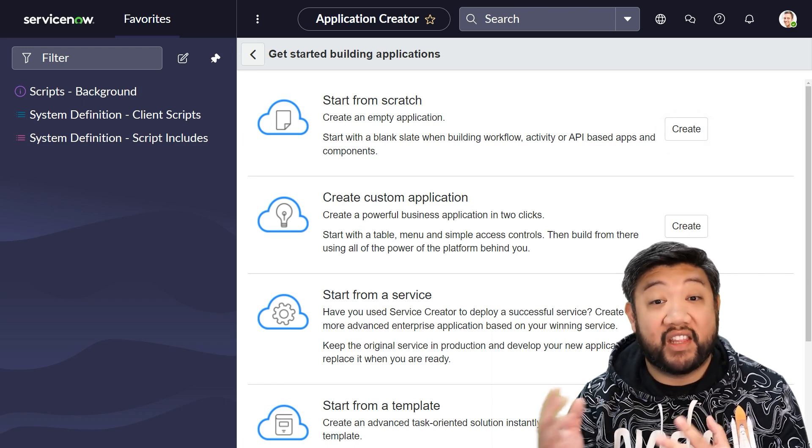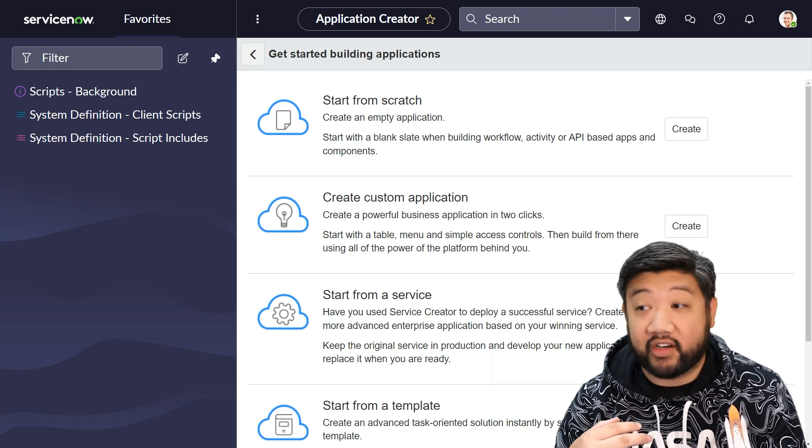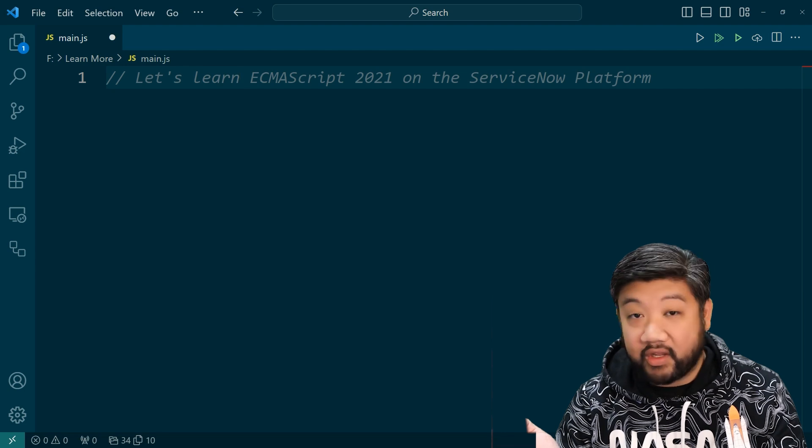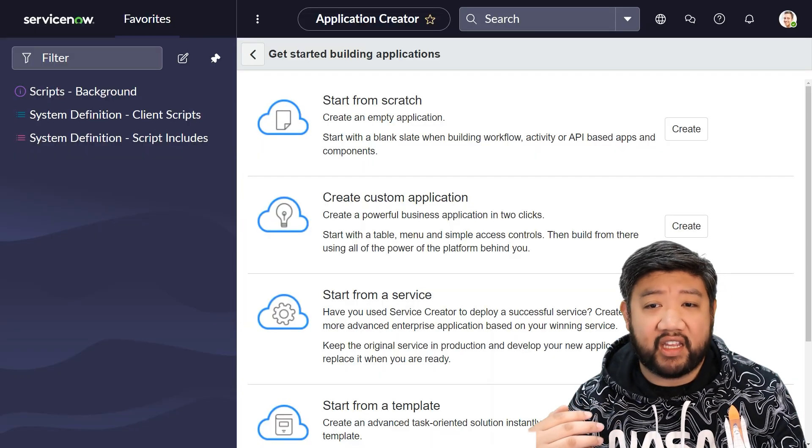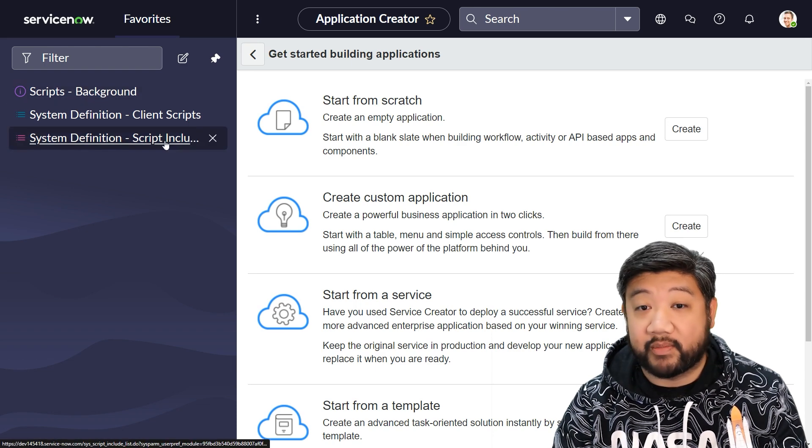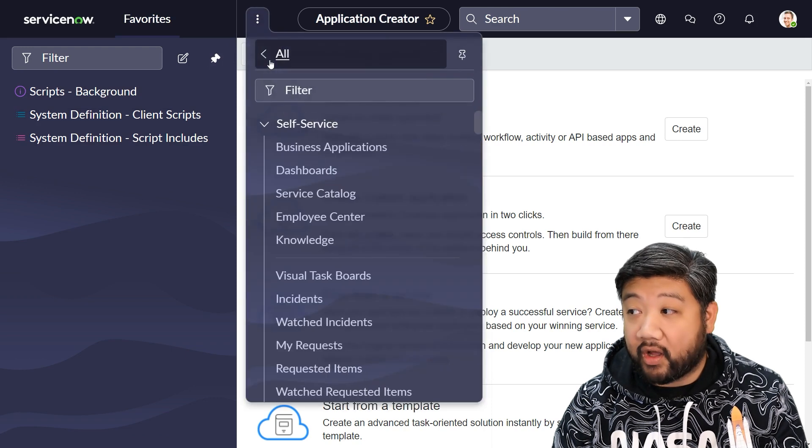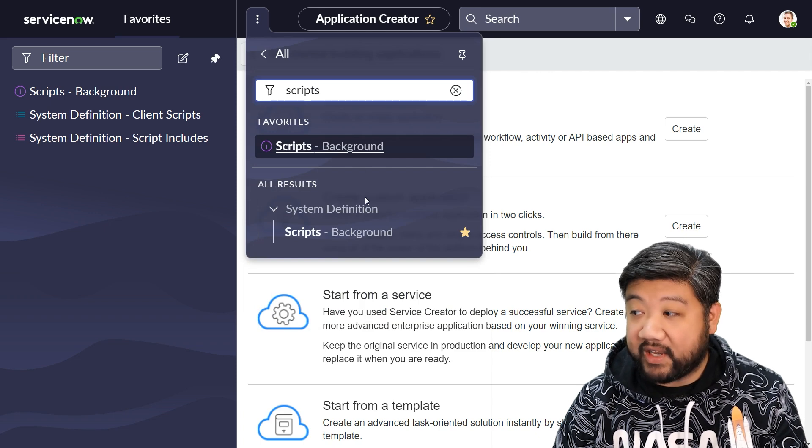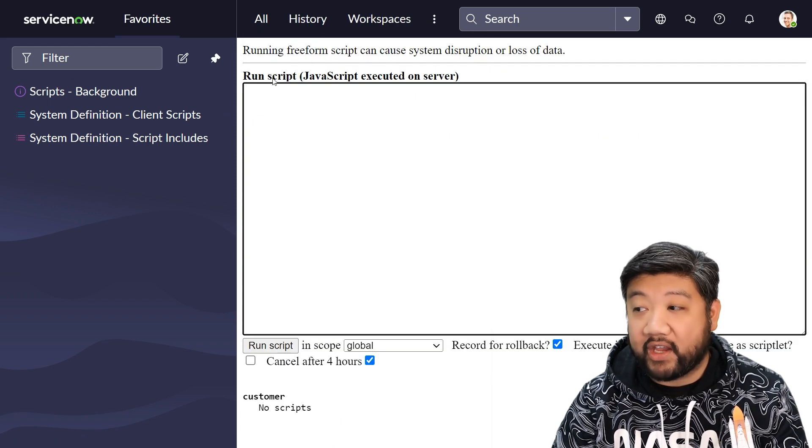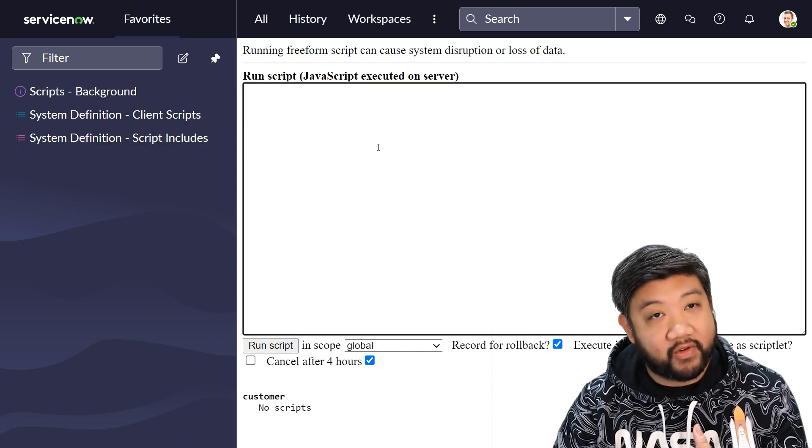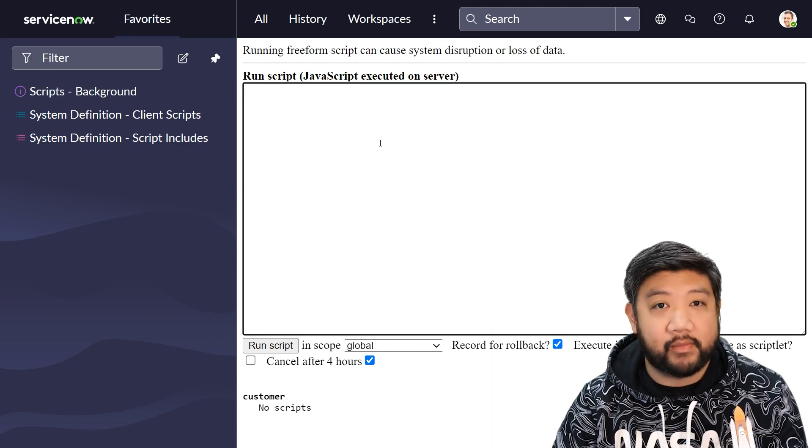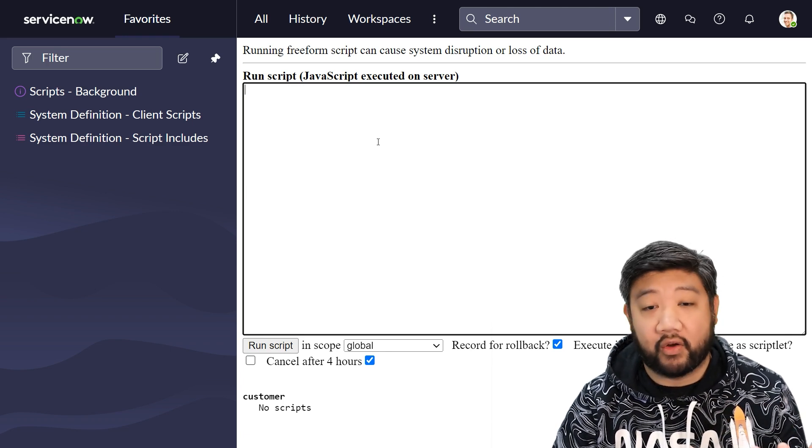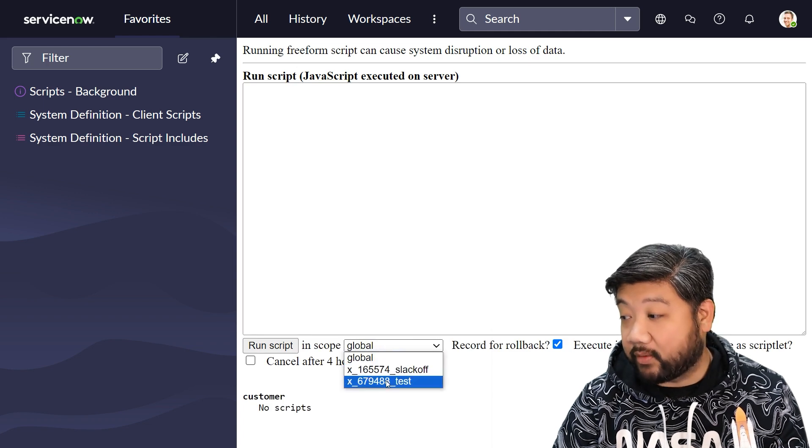For the lessons in this video series, you will see me sometimes building code in a separate editor, like my Visual Studio Code editor. But for the most part, I will be testing and running all of our scripts inside ServiceNow under the background scripts module. To find background scripts, go to all, and then type in scripts, space, and you'll see scripts background. I usually like to favorite it so I can get to it quickly, but we'll be running most of our scripts within this screen so that we can see logging statements right away and generally test all of our code. Just make sure to change your scope to the one you created whenever you run your script.